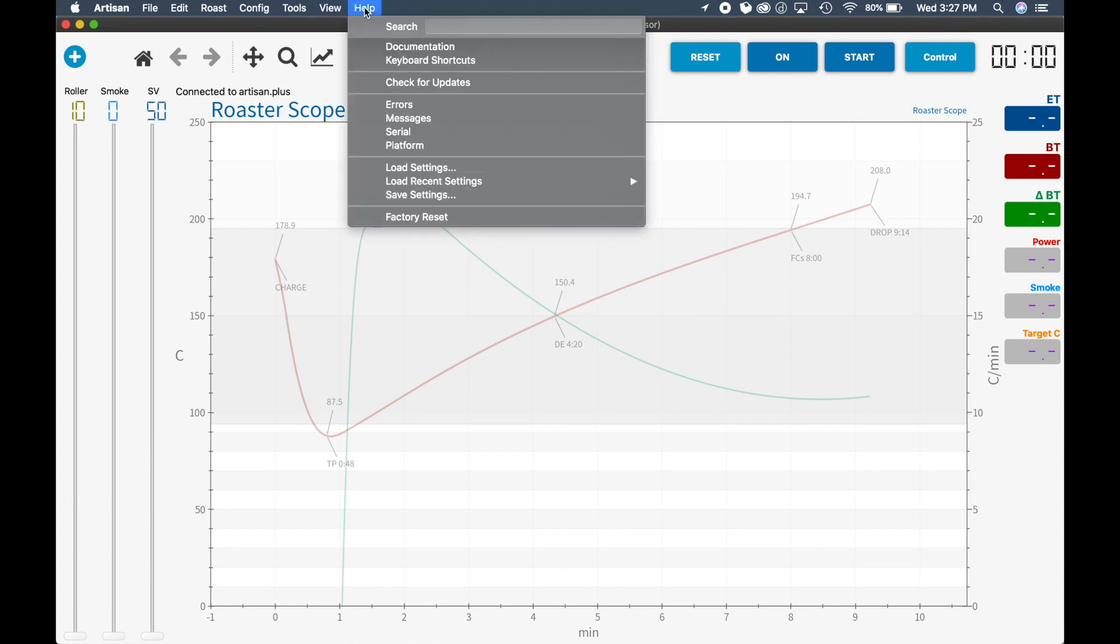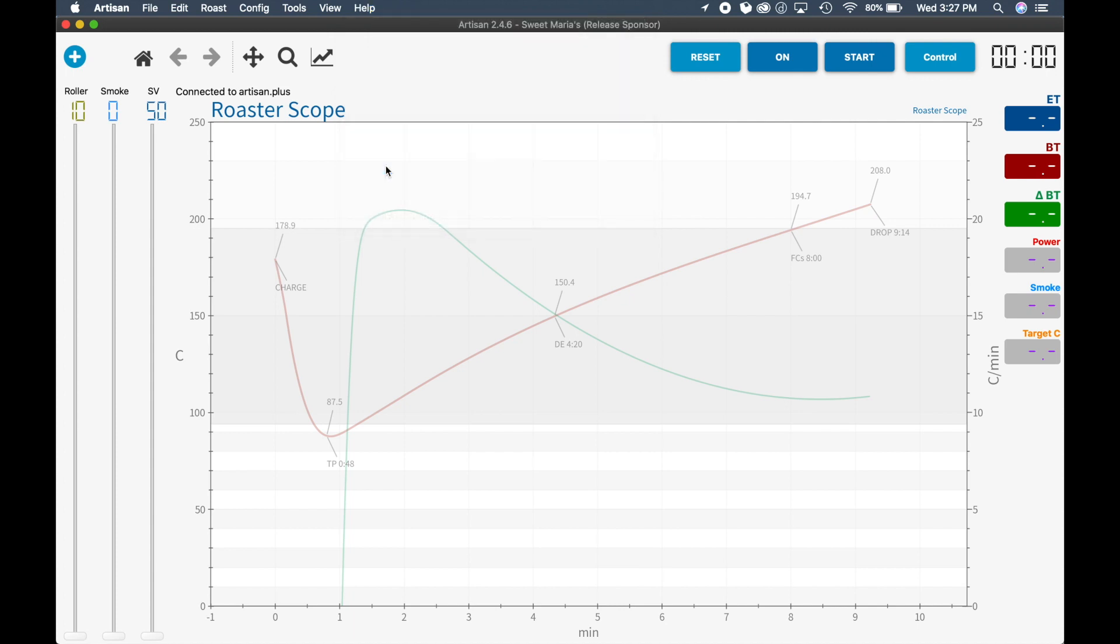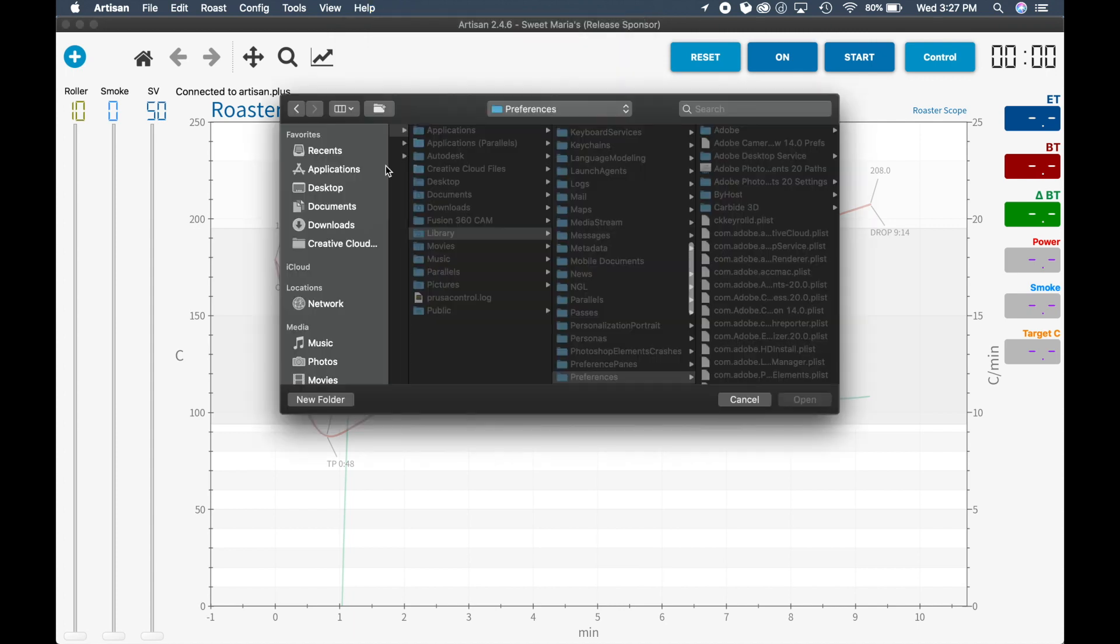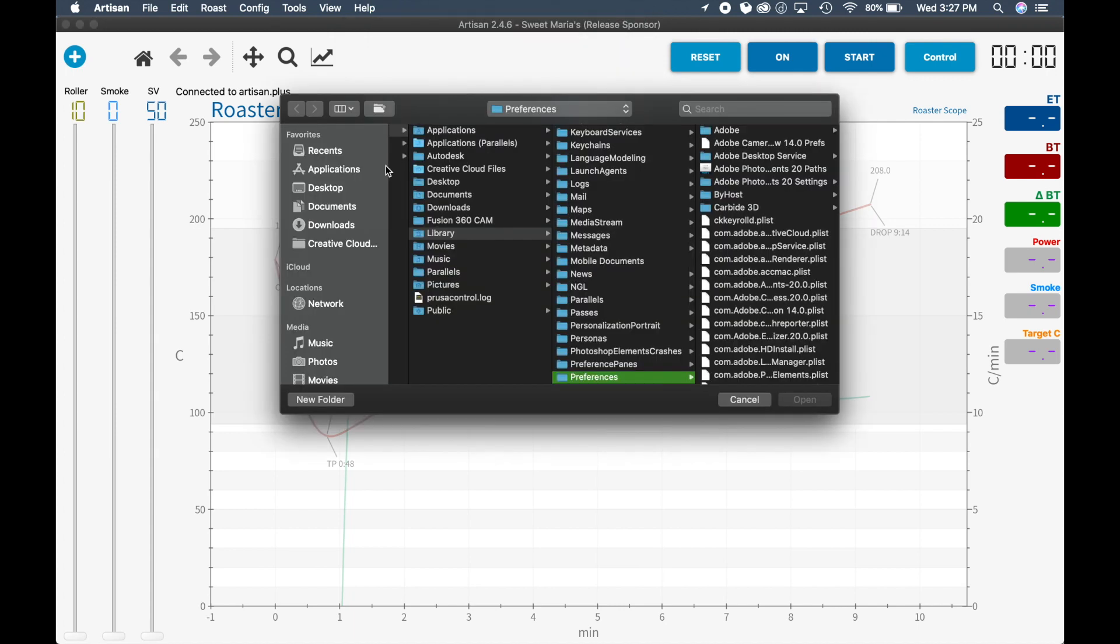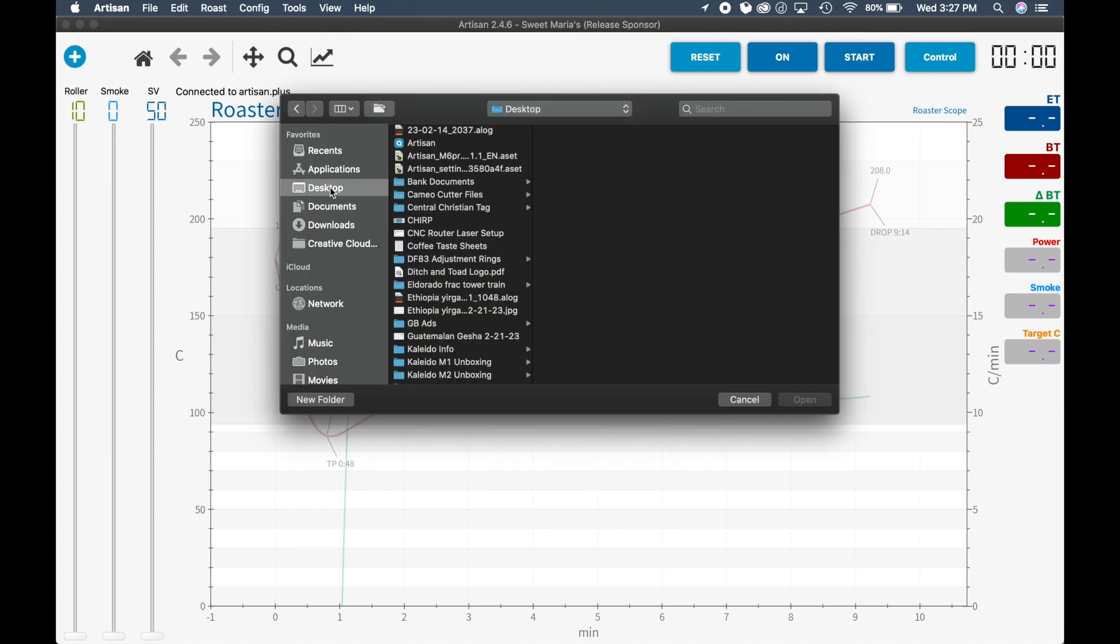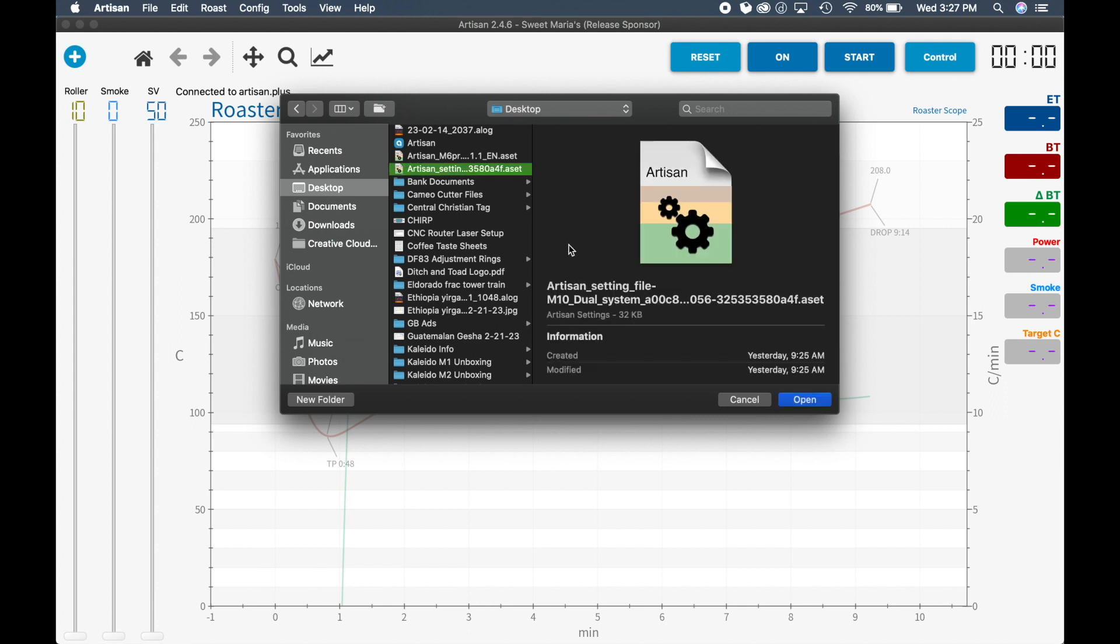So the first thing that we need to do is go to the help menu and click load settings. I'm going to find it on my desktop and I know it's this M10 file, even though it's an M2 roaster, this is the file that it downloaded. So we're going to click open.